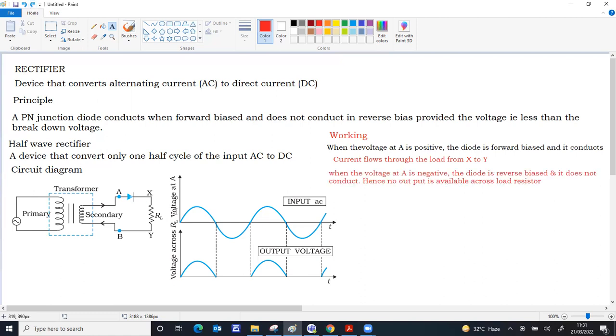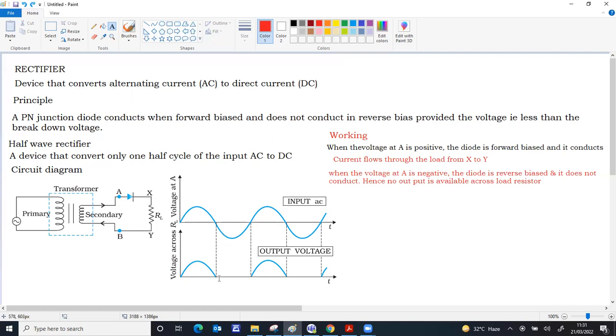Next instant when the voltage at A is negative, P region is connected to negative, N is connected to positive. The diode is reverse biased. Since reverse biased, it does not conduct. Nothing is available across the load. That's why the output is absent when the voltage at A is negative. Voltage at A is positive, whatever at A exactly you can get across the load also.